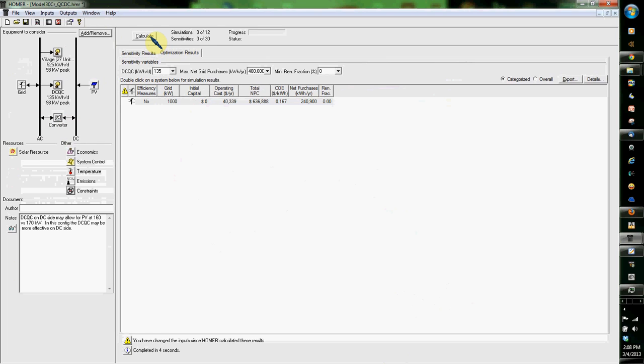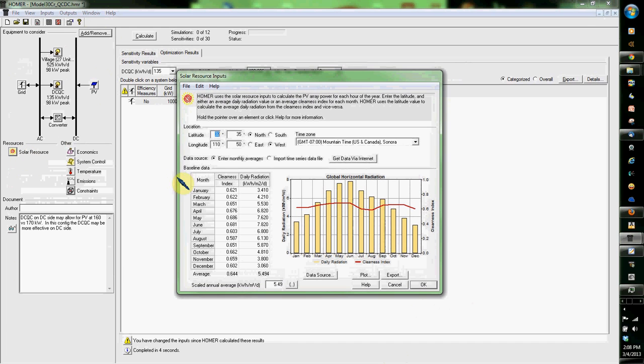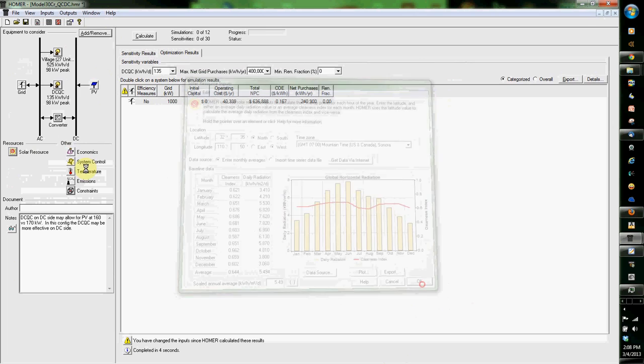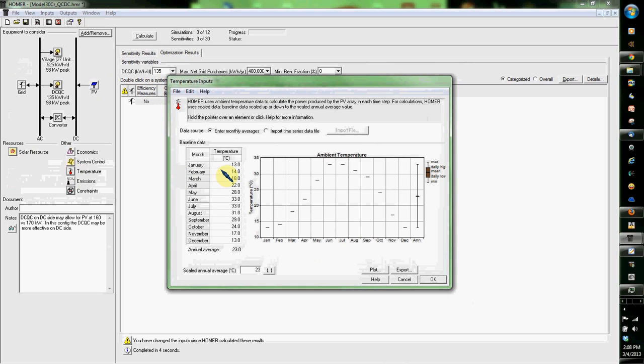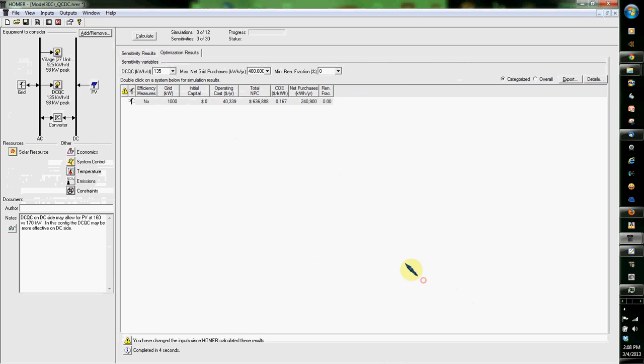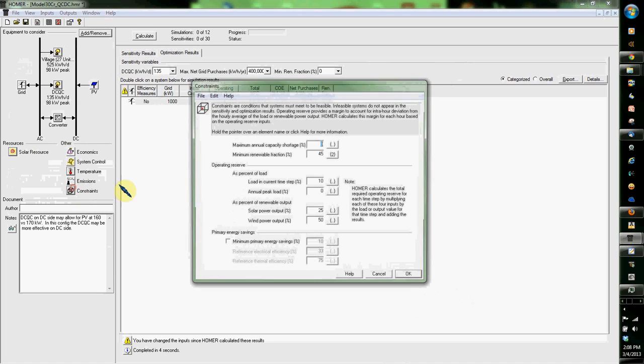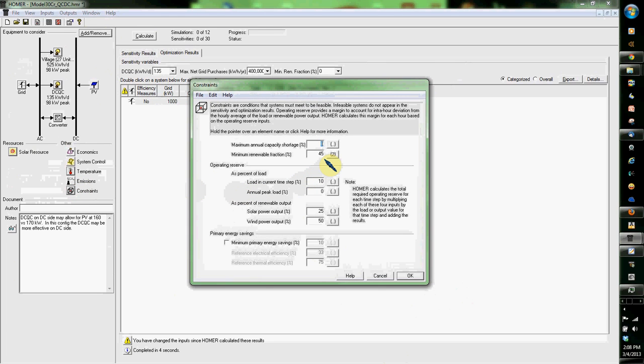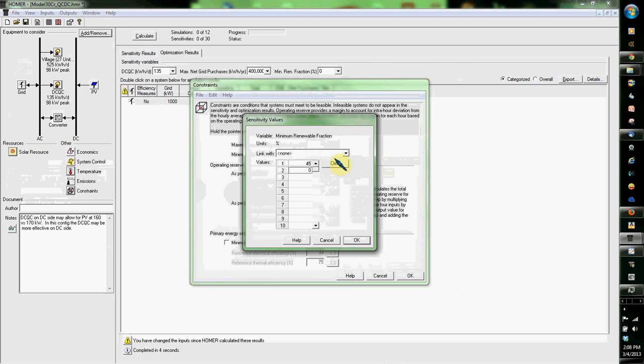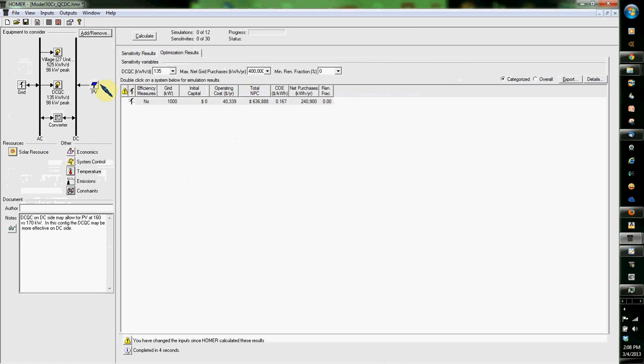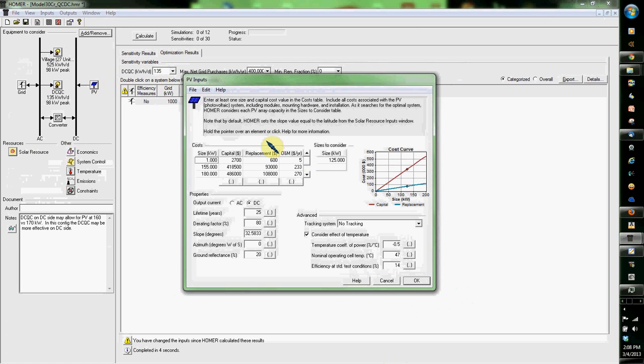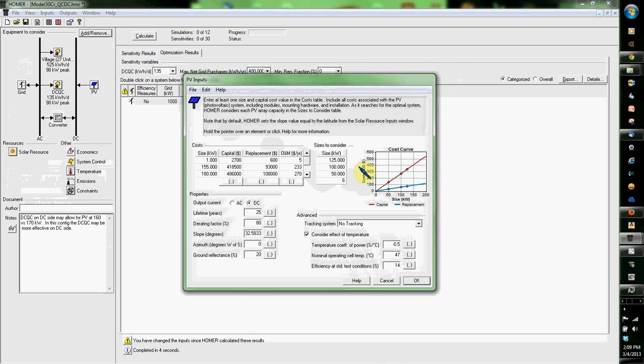I've already set up my location where this is going to be and I've also set up my temperatures as you can see here. Temperatures are in Celsius only. I've set up my constraints, going with the idea that this needs to be 45% renewable or zero. So I'll try 100, I'm going to try 50, and I'm going to try 160.